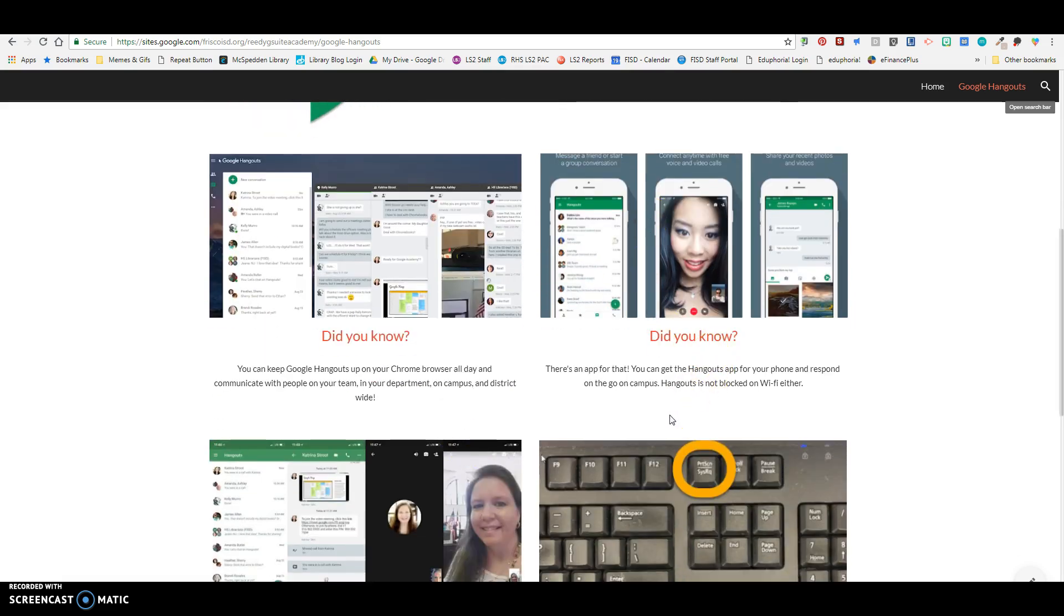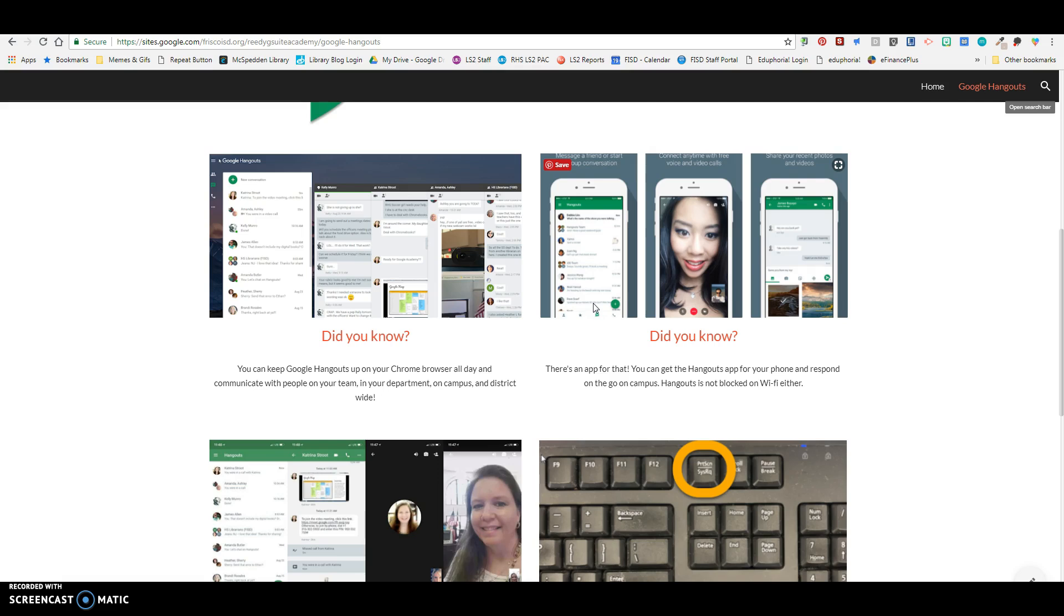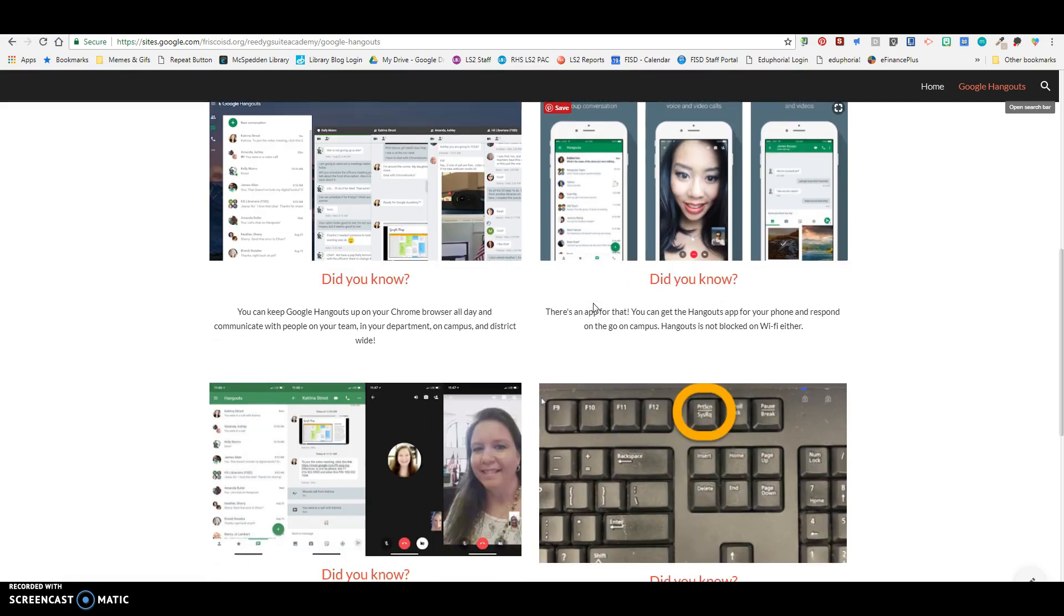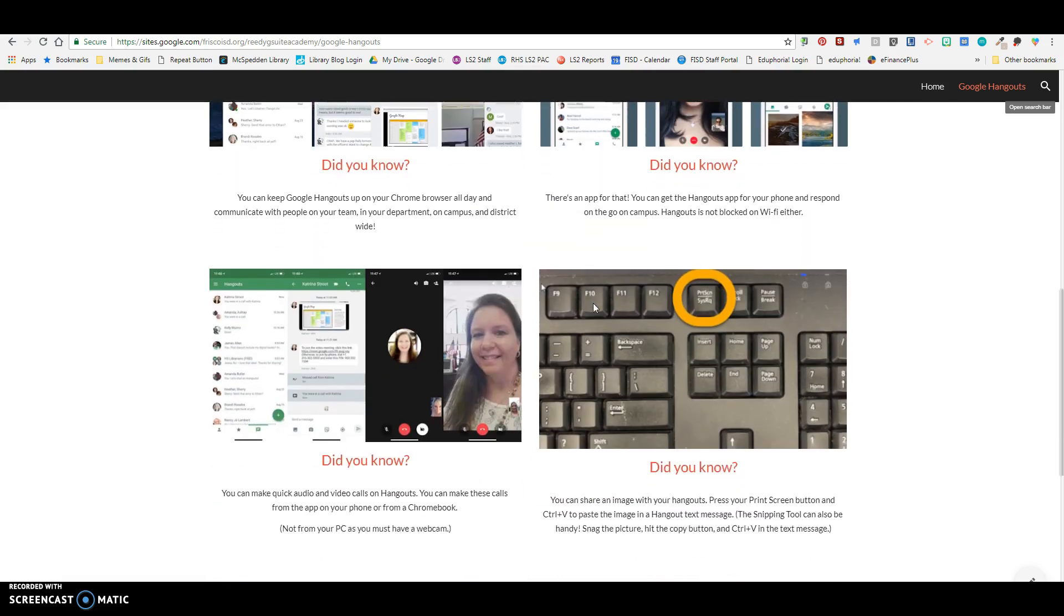There is an app. So you can get the app for your phone and this is what it looks like on your phone. And then whether you're in the classroom or you're in the hall or wherever you are, you can pull up the app and respond to people's messages really quickly. Hangouts is not blocked on the Wi-Fi either. So if you're using your phone on the Wi-Fi, you can message and make calls on the FISD Wi-Fi.